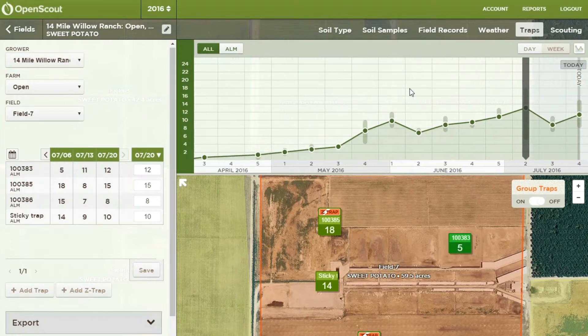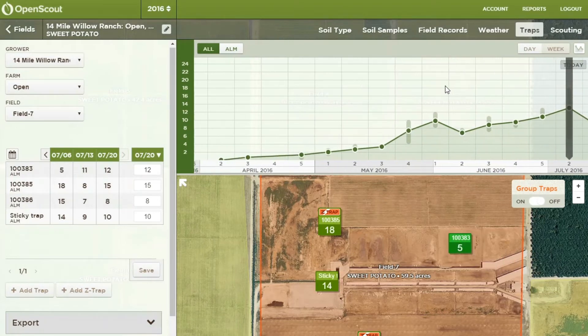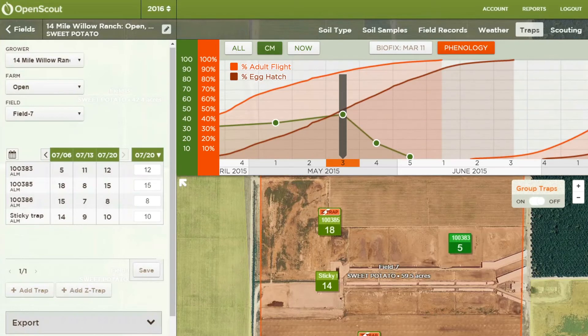The web interface includes phenology models, which combined with trap data can help producers make the most informed spray decisions.